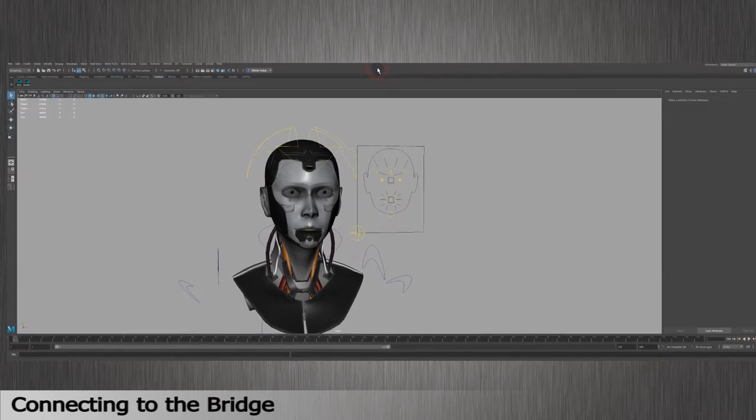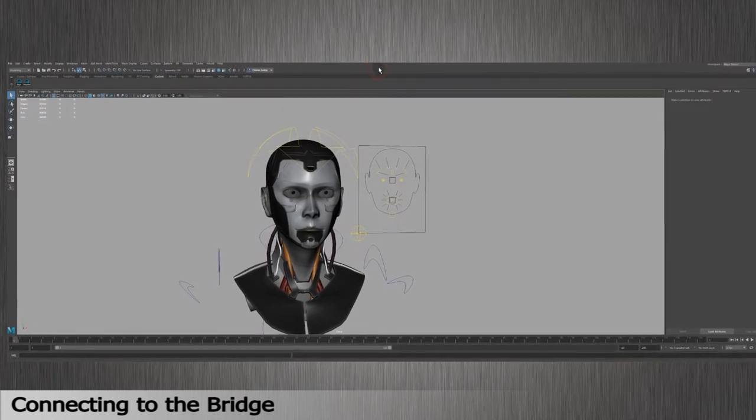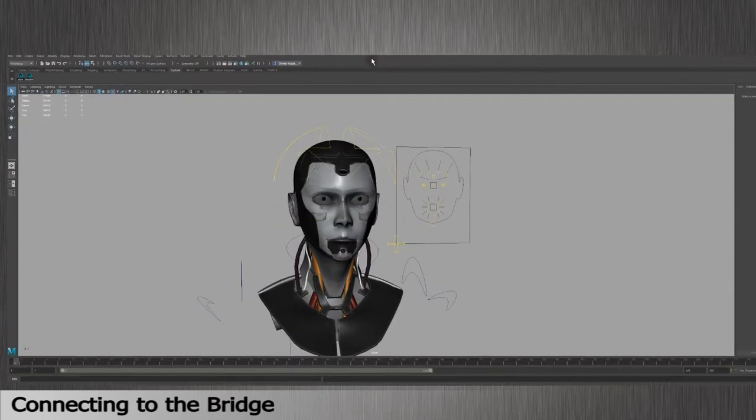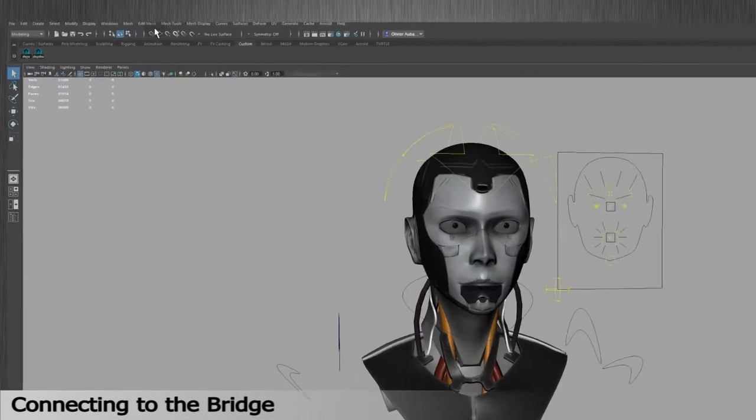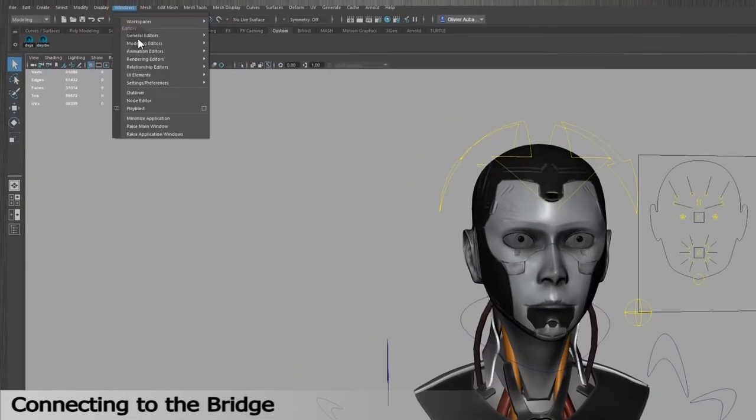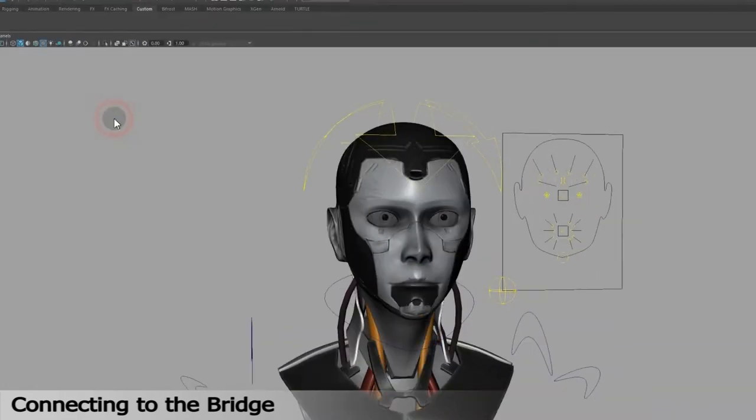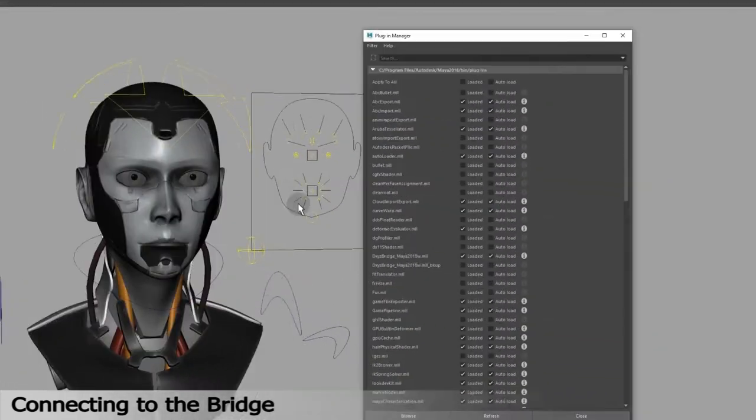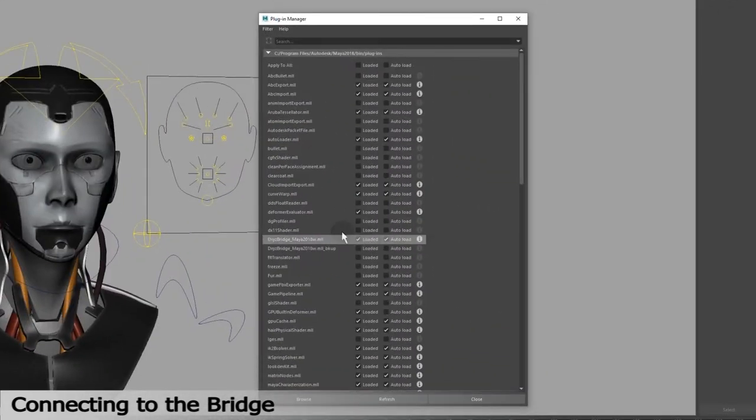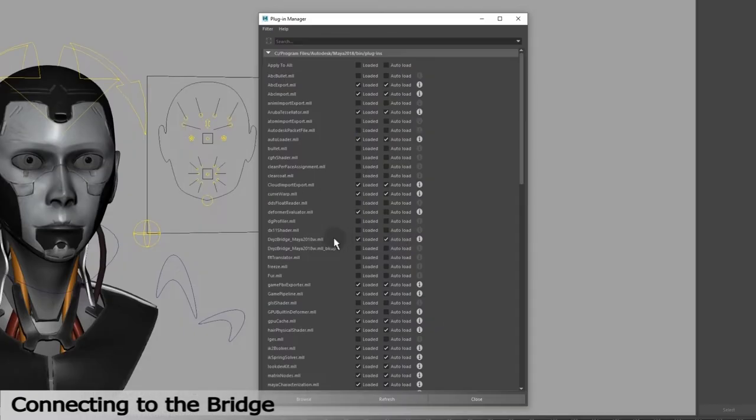To check if the Dynamixyz Bridge plugin has been installed in Maya, go to Windows, Settings Preferences, and Plugin Manager. You will see in the list of installed plugins, look for DXYZ Bridge. Make sure you check Loaded and Autoload boxes. Loaded to load the plugin for this session, and Autoload to load it automatically every time you open the software. Click on Close.